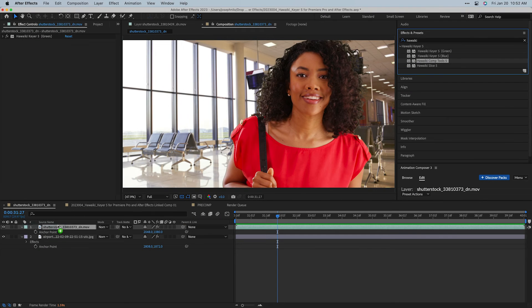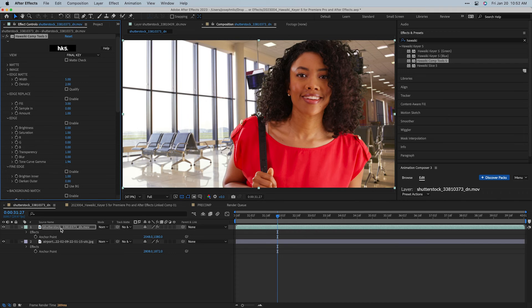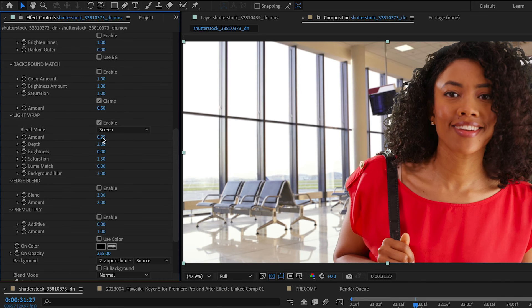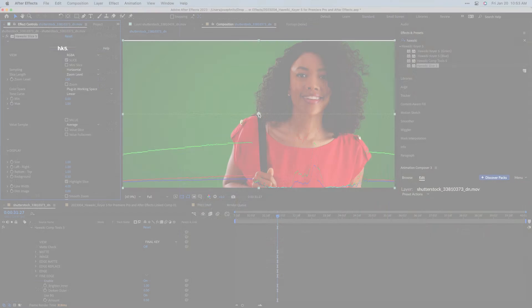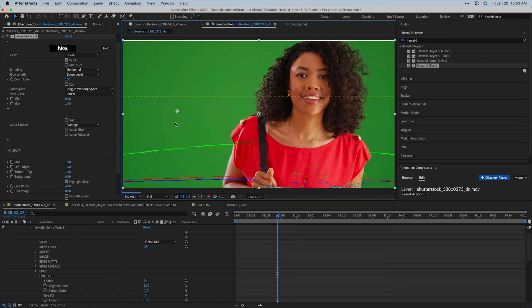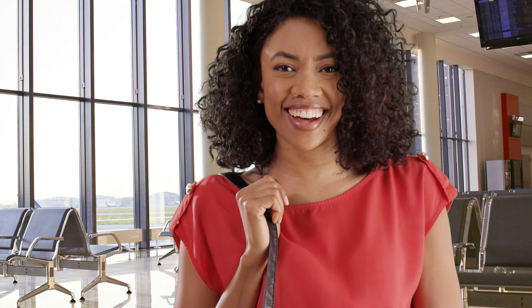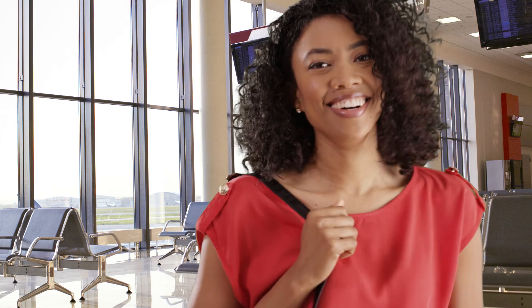Also available with Hawaiki Keyer 5 are additional plugins. Hawaiki Comp Tools gives you powerful tools to refine the composite with your subject and background. And Hawaiki Slice gives you analysis tools you can use to get information about your footage. Whether you're a YouTuber shooting footage over a green screen or working on editing or visual effects for broadcast or movies, Hawaiki Keyer 5 is simply the most powerful keying tool for your video toolbox.